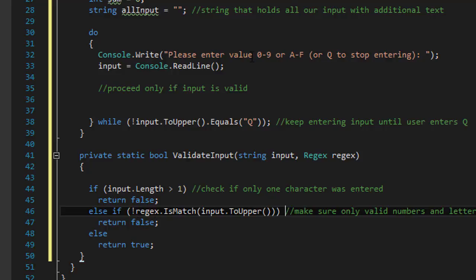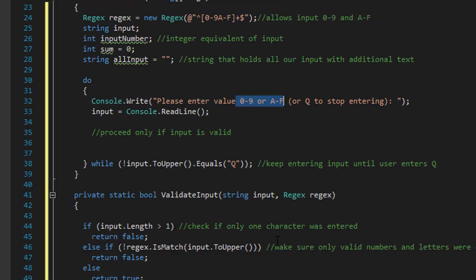And if all of that matches, all of that is okay, then we return true. The input is valid.